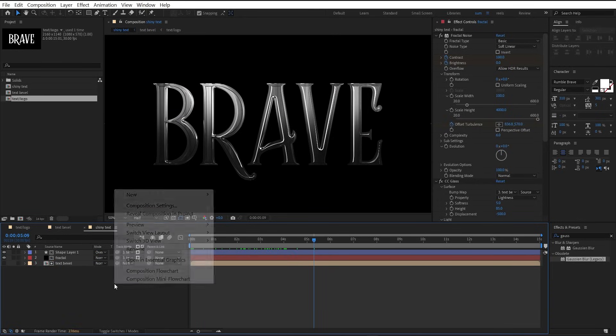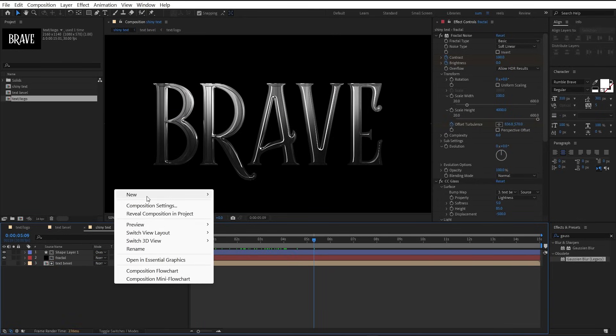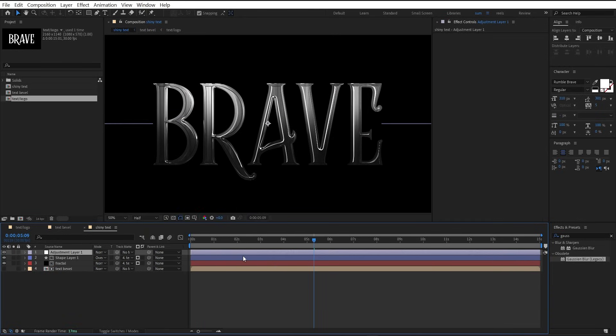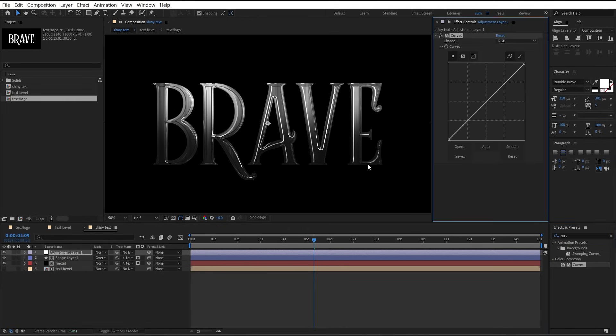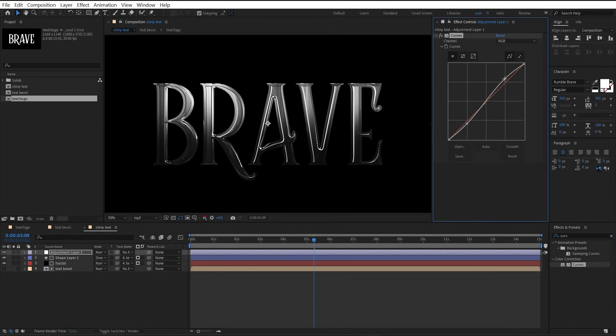Now add an adjustment layer, apply curves to it, and increase contrast using the RGB curve. Looking nice.